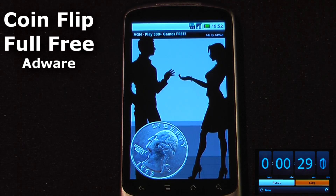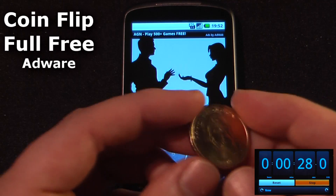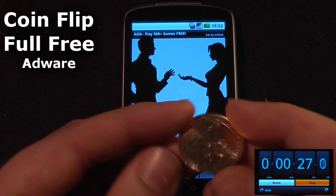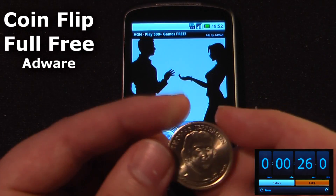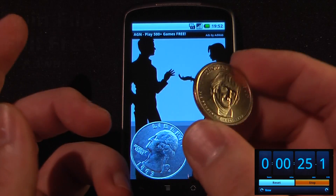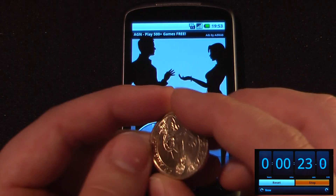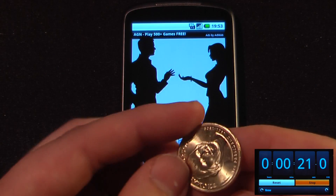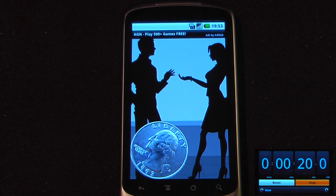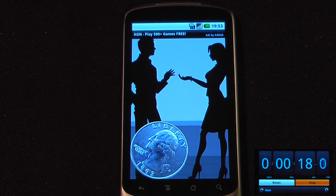If you've ever been out and about with friends and had a couple of ideas to do certain activities, flipping a coin is a great option. Heads wins, tails loses, whichever you decide. But what happens if you don't have a coin?